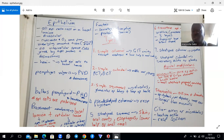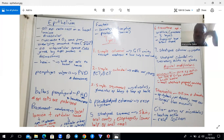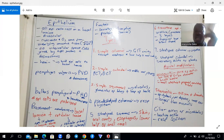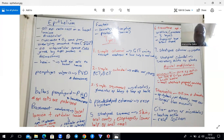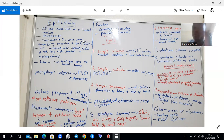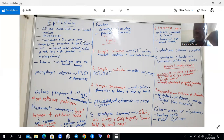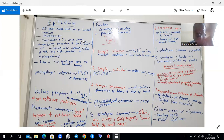In terms of cell shape, squamous cells are almost flat; cuboidal cells have equal width and depth; columnar cells are taller than their width. These shape descriptors combine with the layering classification to give names like simple squamous, simple cuboidal, simple columnar, stratified squamous, stratified cuboidal, and stratified columnar.